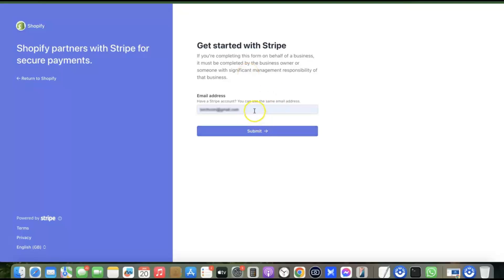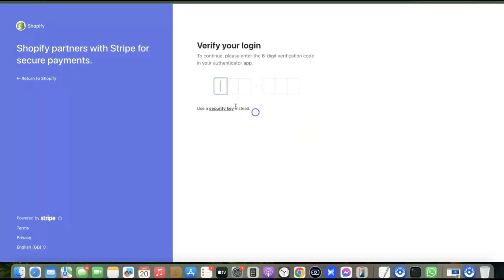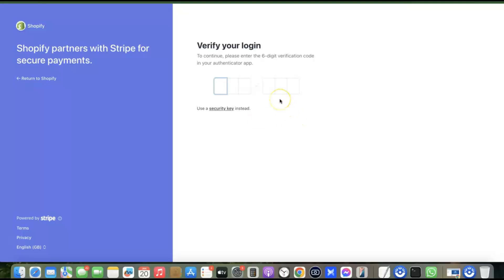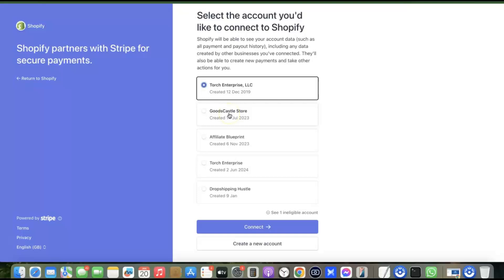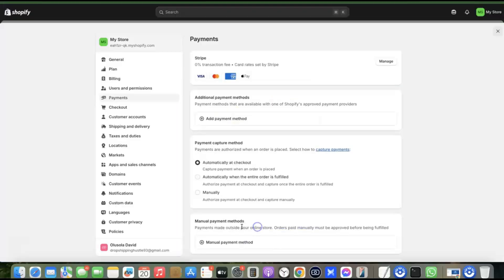Here you enter the email address you used to create the Stripe account. I'll click Submit since my email is already added, then log in using my authenticator app. I'll select my account and click Connect. I've now added Stripe to my Shopify store, which means customers can make payments using international or local currency on my store.